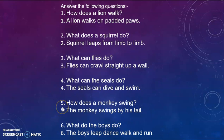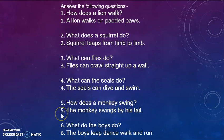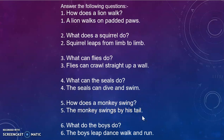Question 5: How does a monkey swing? Answer: The monkey swings by his tail.